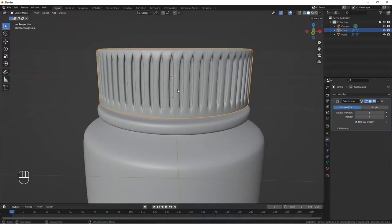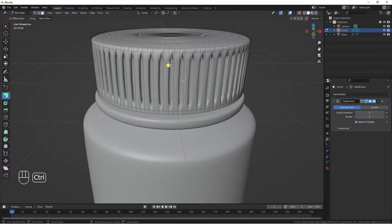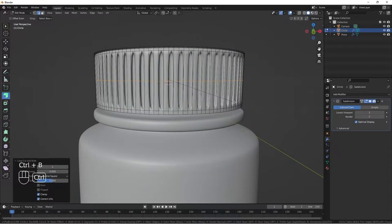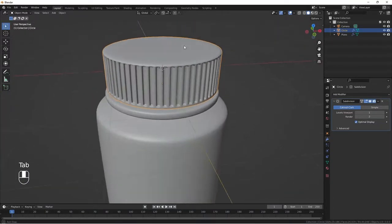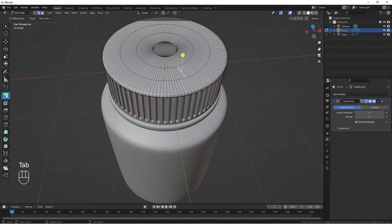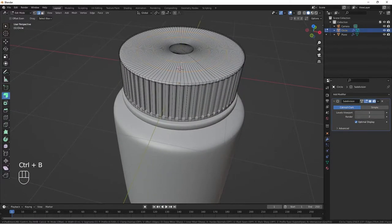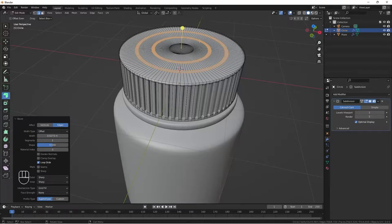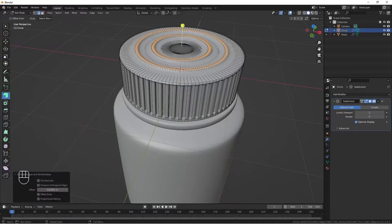In edit mode, add one loop cut at the top and one at the bottom to tighten up our loops — Ctrl+R, then Ctrl+B to bevel. Then Alt+click to select these two rings, Ctrl+V to add a new face in the middle, then extrude along normals to add a little bit of detail. We are done with our bottle and cup.